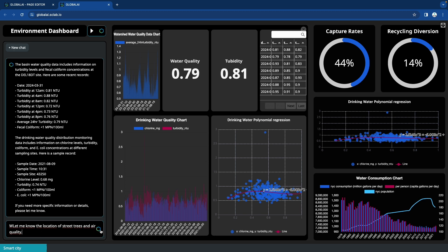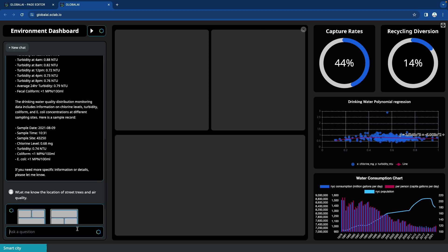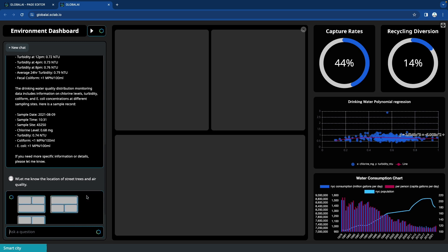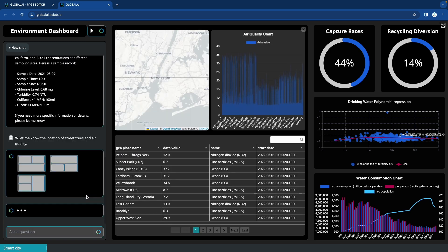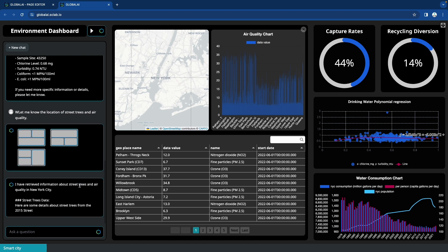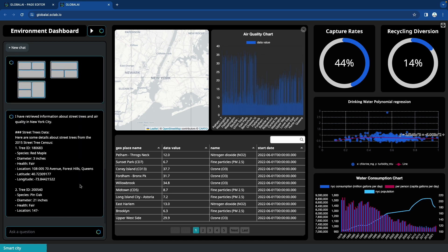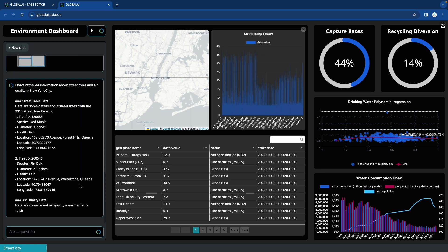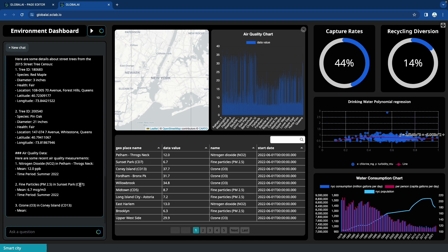Let me know the location of street trees and air quality. If you ask, a dashboard appears on the screen and detailed information is explained in the chat window.